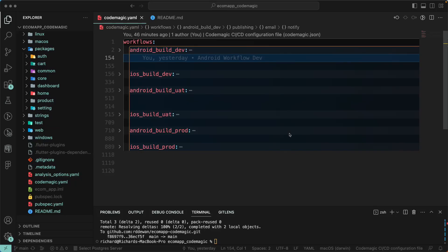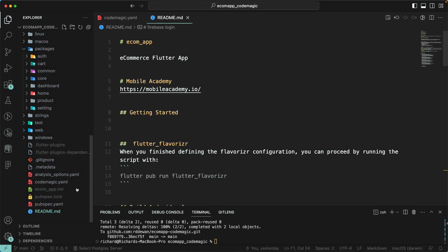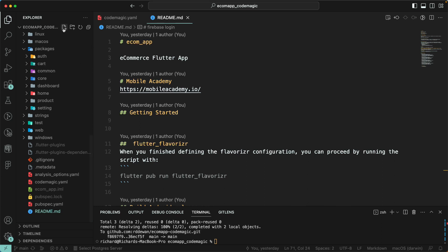Hello there and welcome back. Let us continue with our lesson. The next step is to write the release note so we can automatically publish it to our Google Play Store as well as App Store Connect. If you want to publish a release note automatically, you can use this process with Codemagic. For that, we'll go to the root of our project and create a new file.